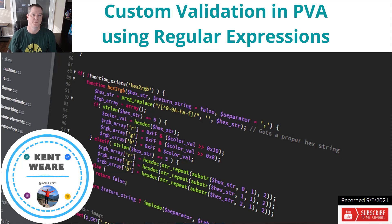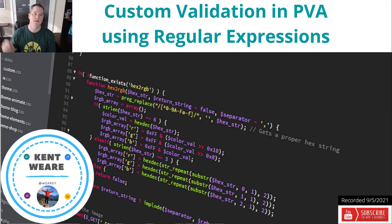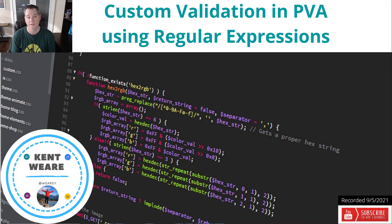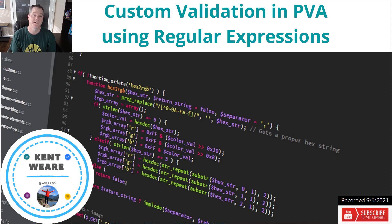Hello and welcome to the channel. Today what we're going to talk about is custom validation in Power Virtual Agents using the new regular expressions features found in entities. Let's go.